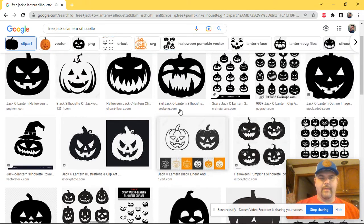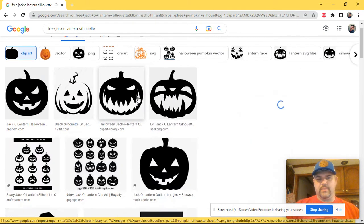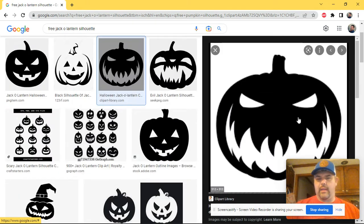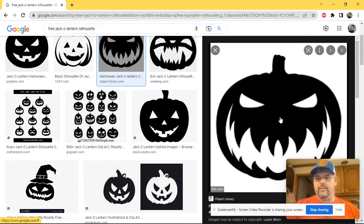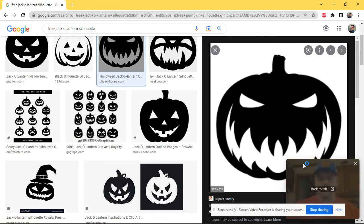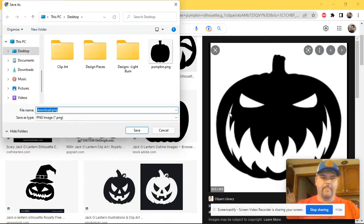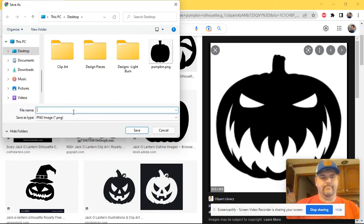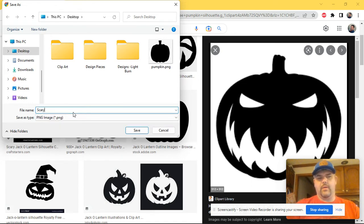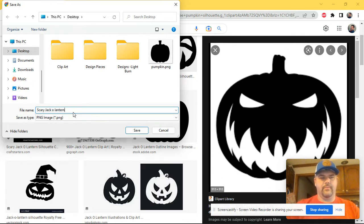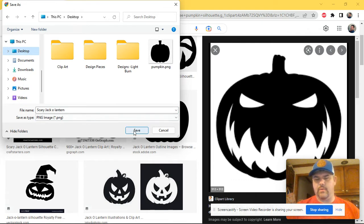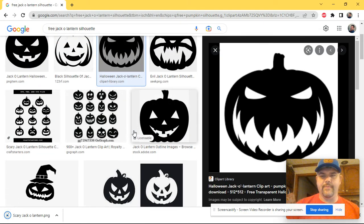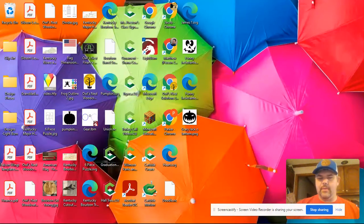Let's just take this one because it's from the clip art library and it's free. I'm going to start by hitting right-click on this image and hit save image. Then I can title that. I'm going to call this scary jack-o-lantern and make sure it goes to my desktop so I know where it's at. Going to hit save.